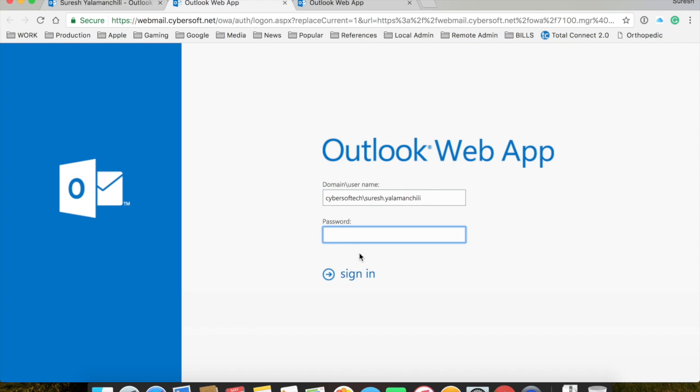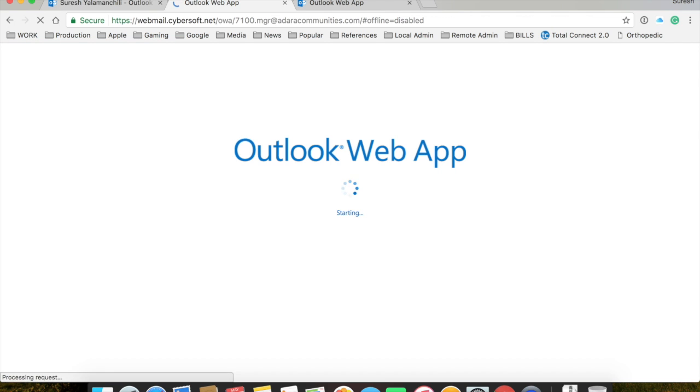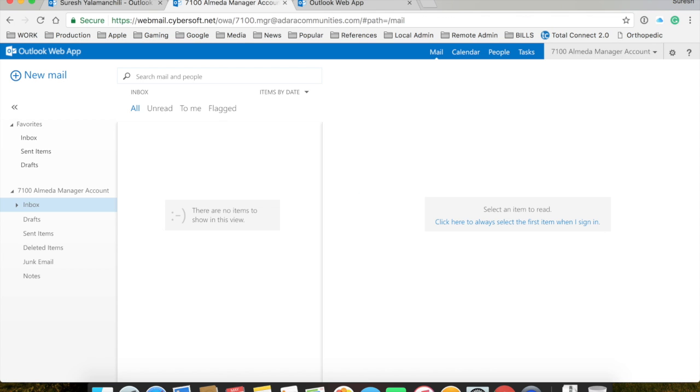Oh, you would use your login here. If it asks for a login like this, just log in with your own personal login. And there you go. And that's it.